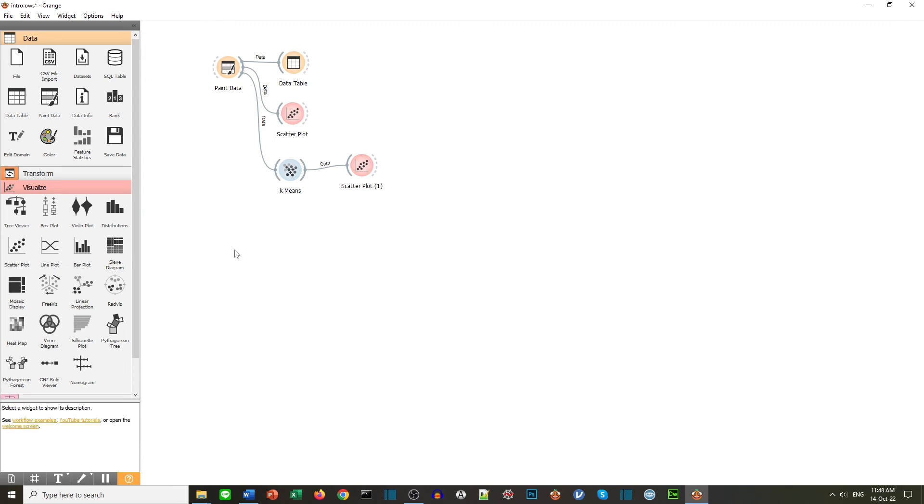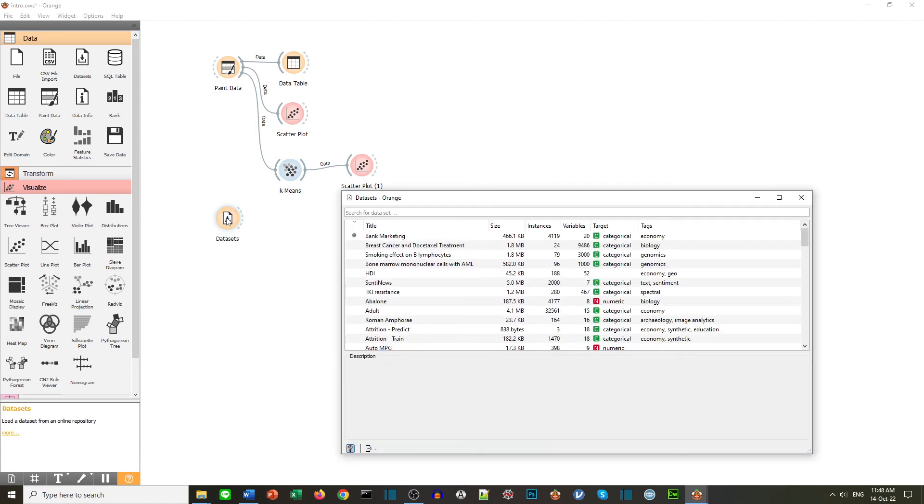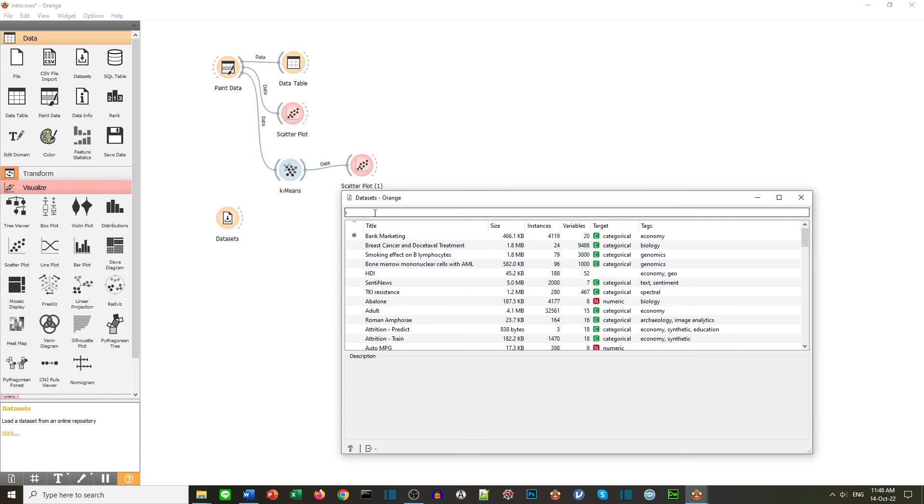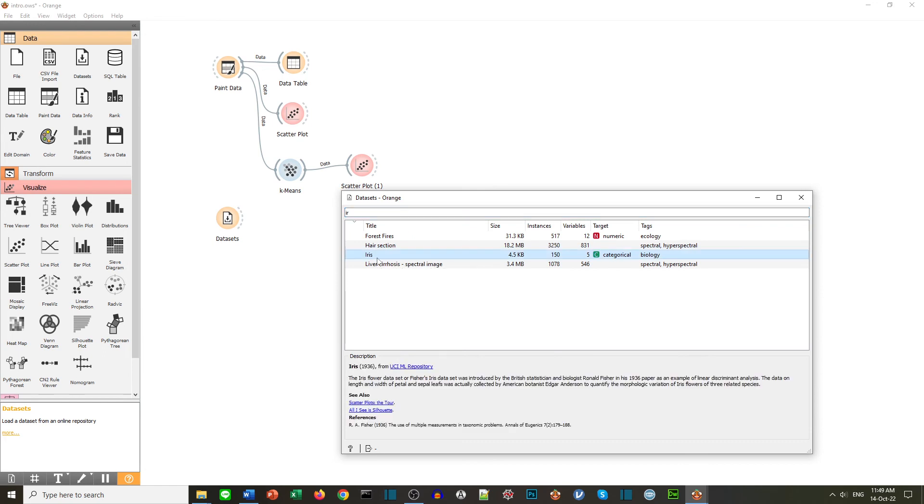Finally in this example we created our own data, but we can get data from other places. If for example we want to use the data we can get with Orange, perhaps we want to use data sets. If we click on the icon we can see we have these data sets. A popular one is iris. So if we start putting IR we can see here we have the iris data set. So we can use that.